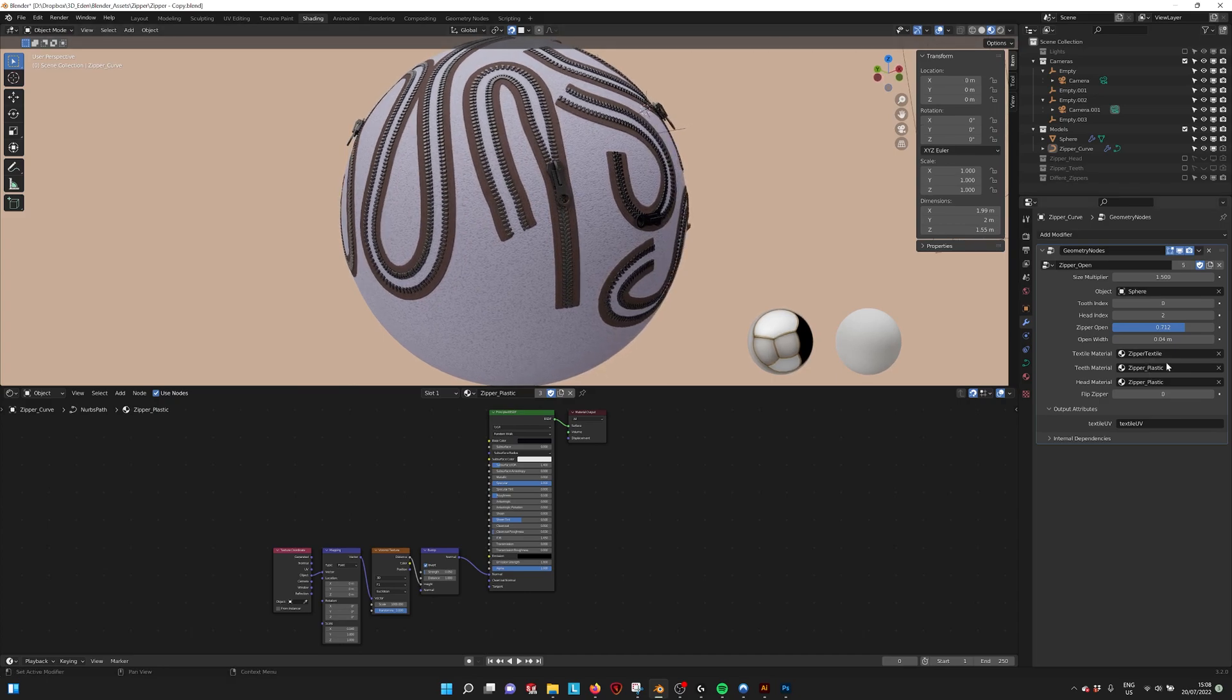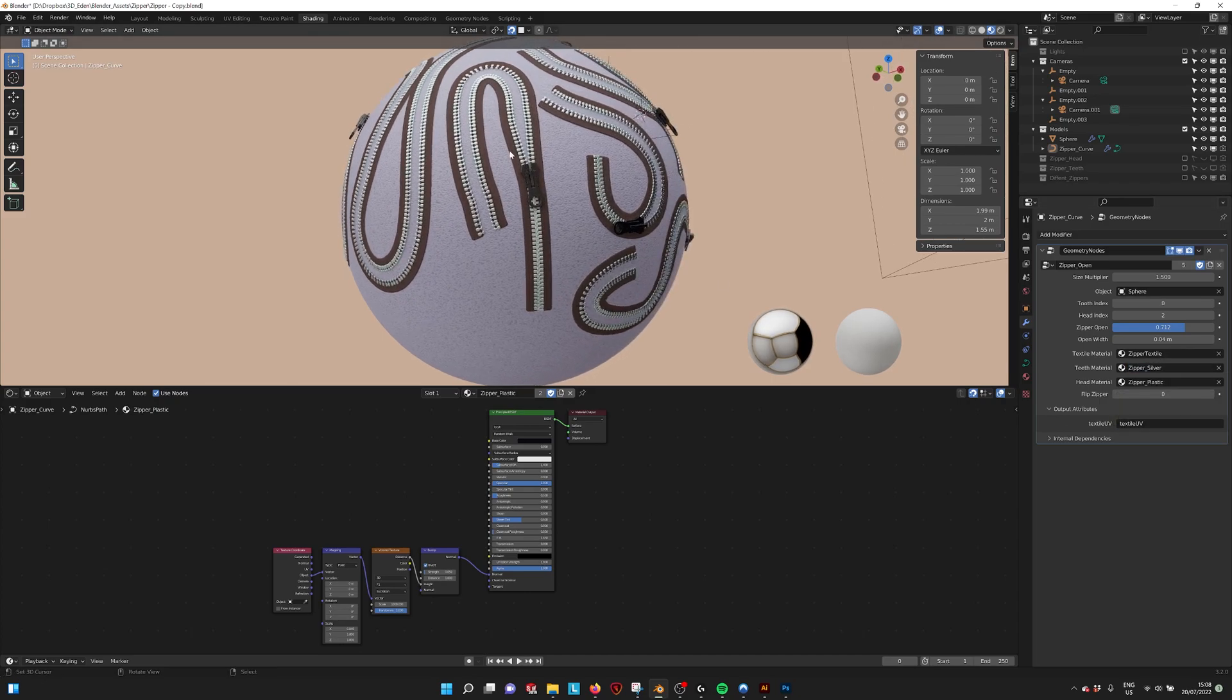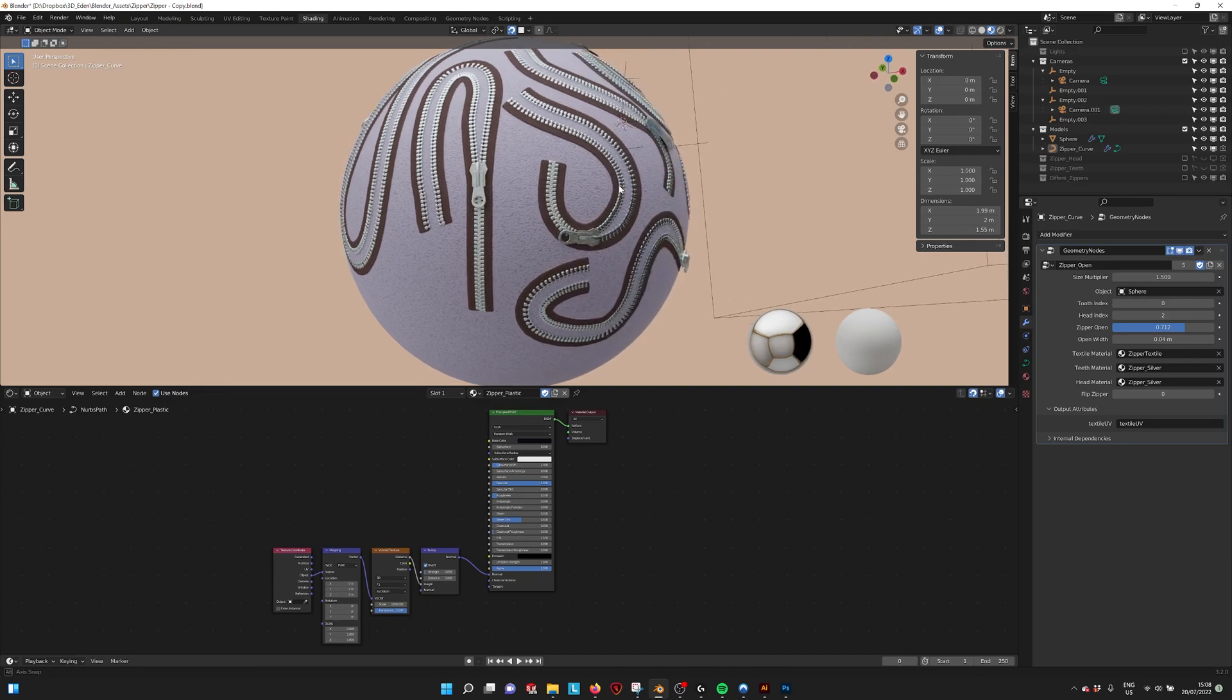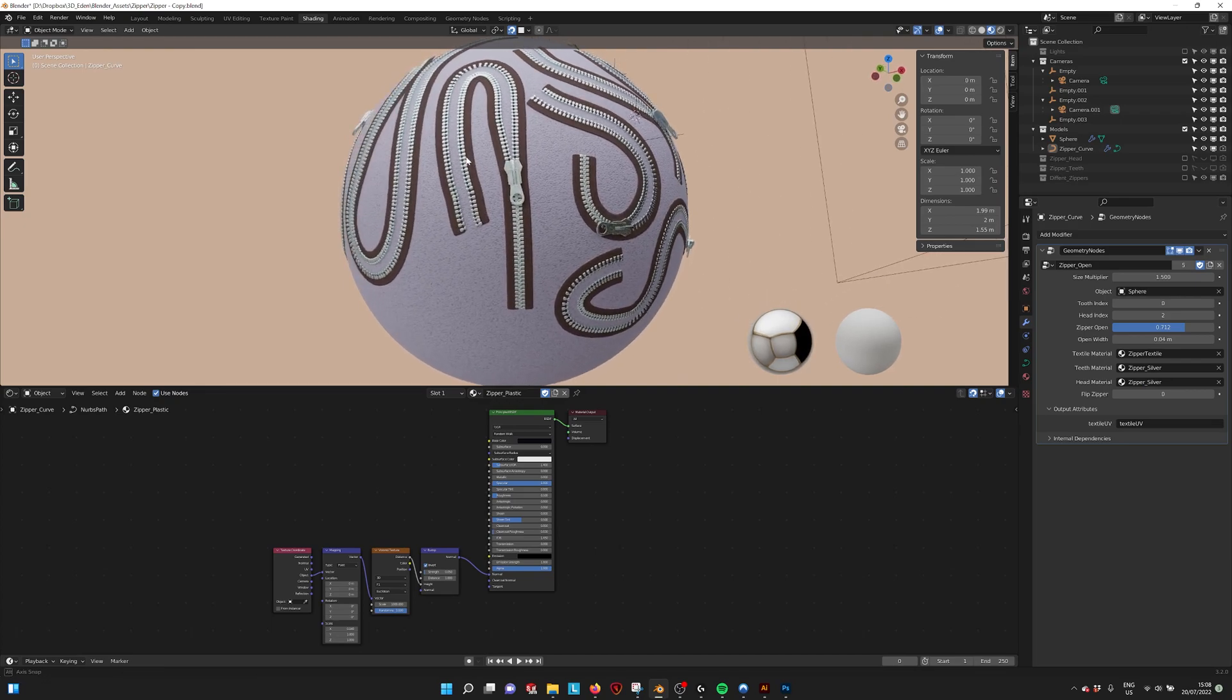And of course you can also change the materials of your zippers. So if you want a silver zipper like the teeth material or a silver head or mix any materials, you can do it here.